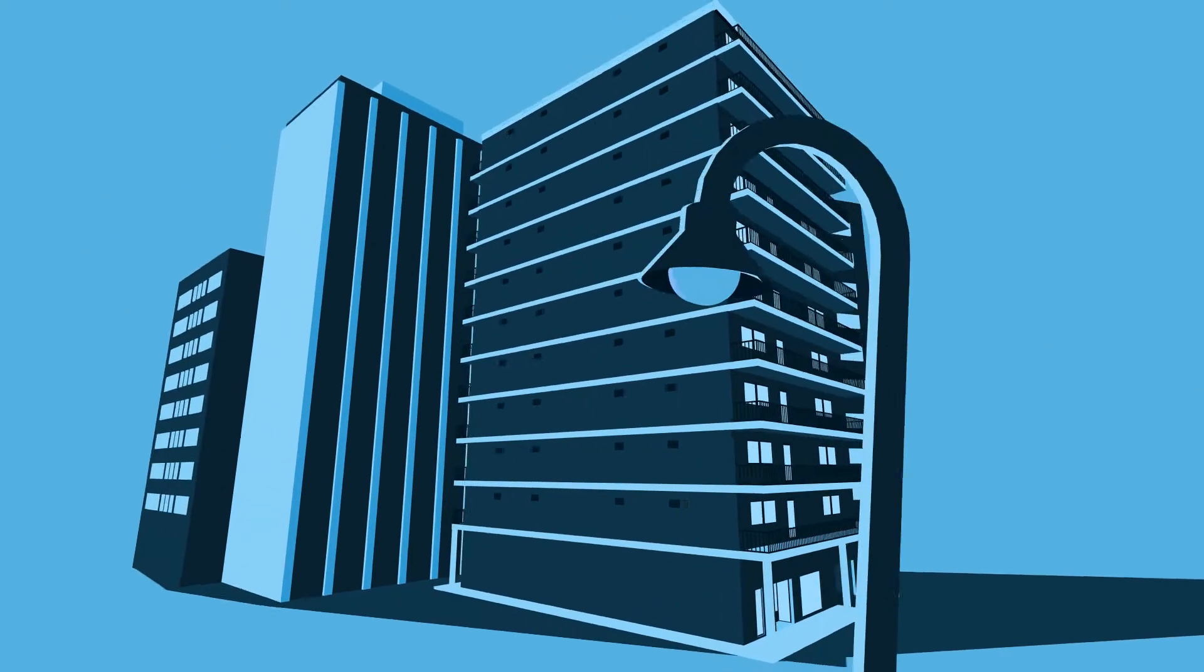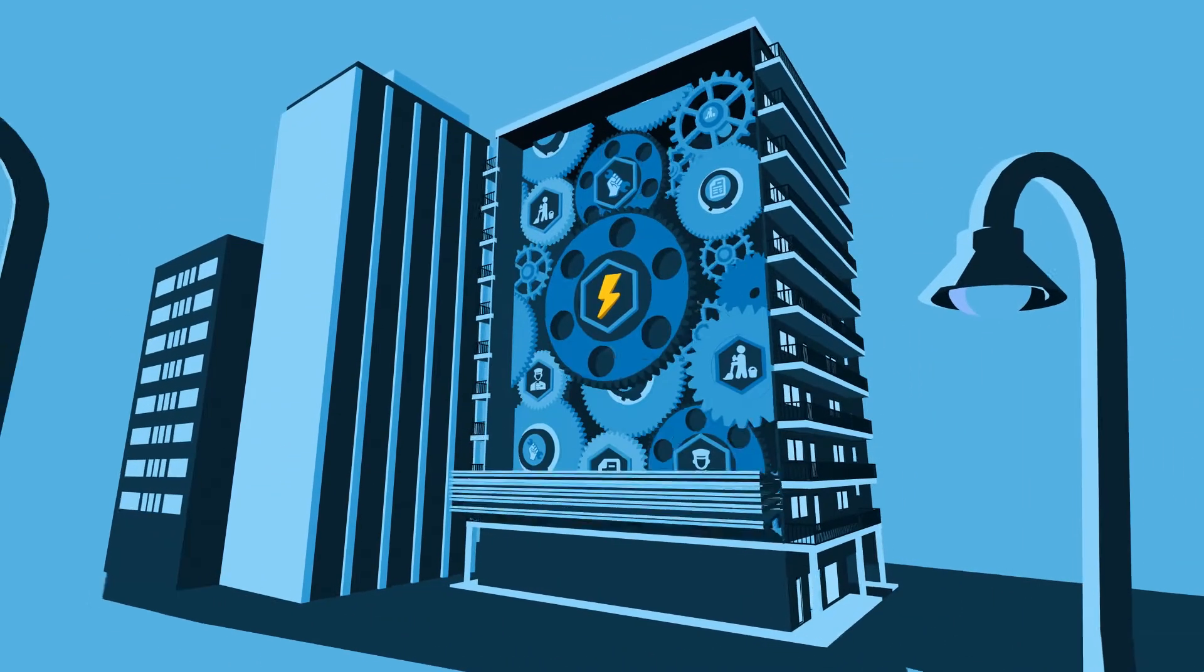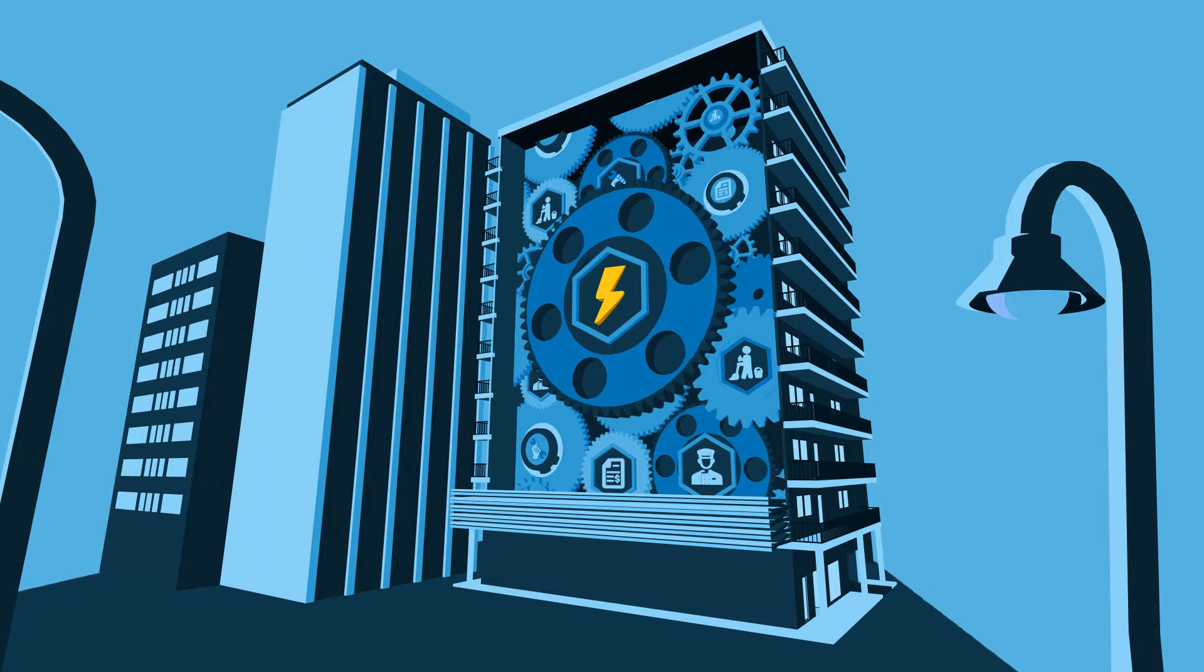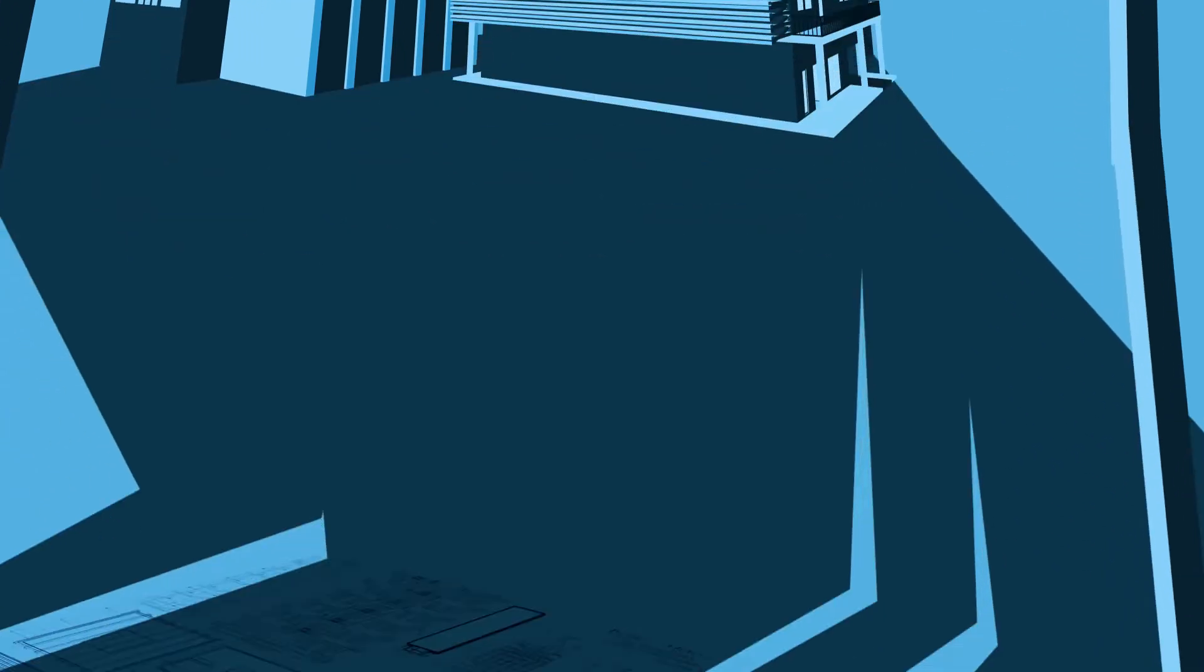When it comes to optimizing your facilities, energy is your number one controllable expense.